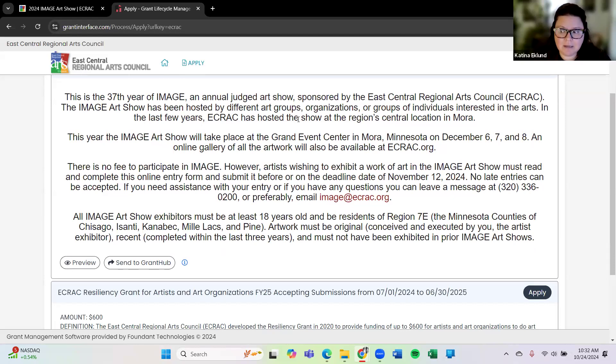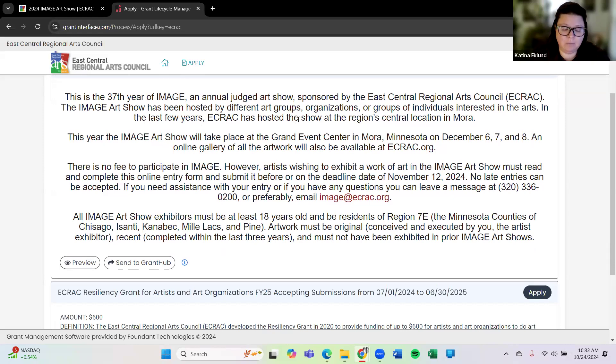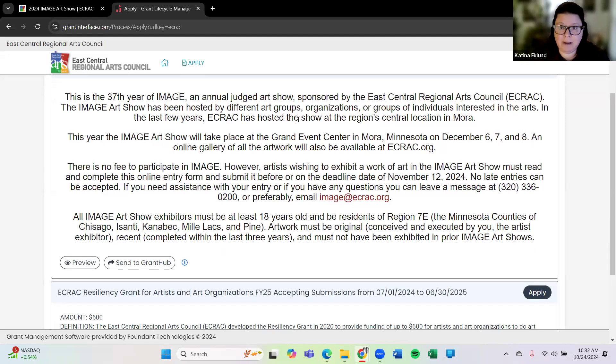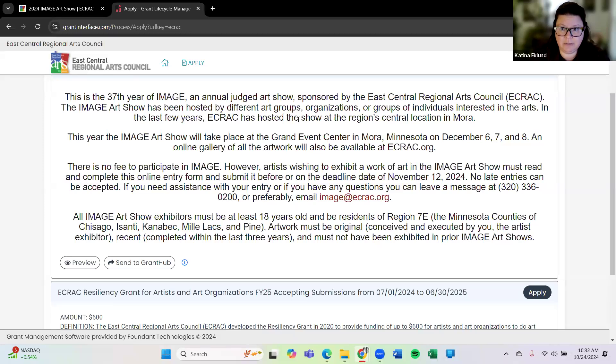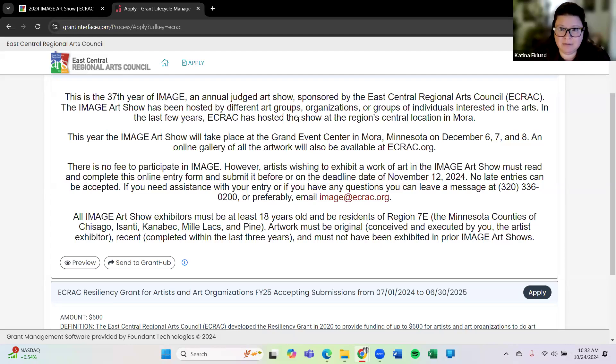That email will let you know information about when you can drop off your artwork, when you need to pick up your artwork, when the award ceremony is, talks about the award amounts that we'll be giving out. We do have some judges that will be giving awards during the Image Art Show and we'll have that presentation on Saturday at two o'clock during the show. So we really look forward to seeing your artwork and seeing you in person.